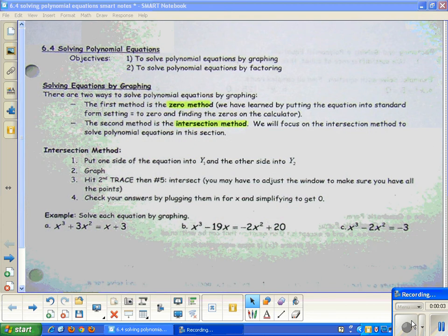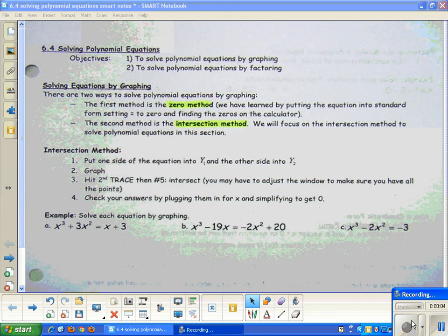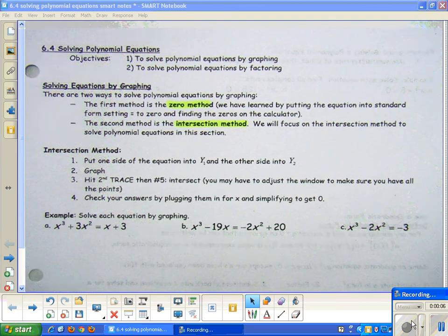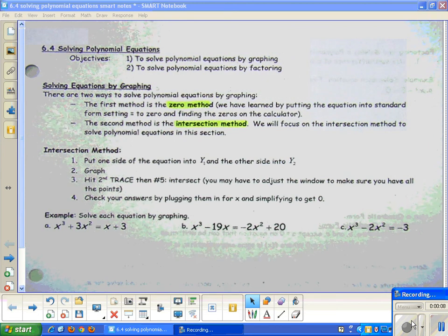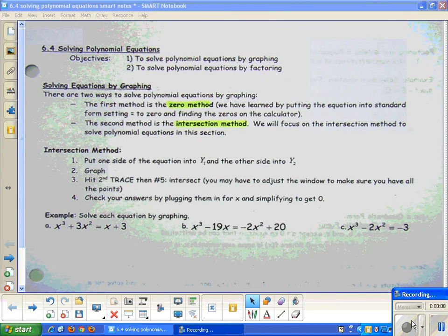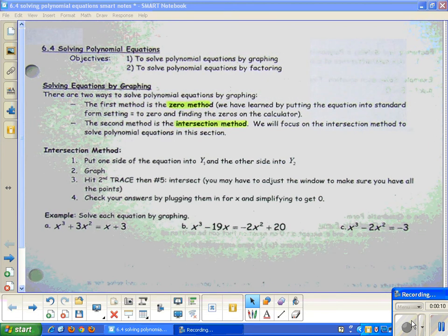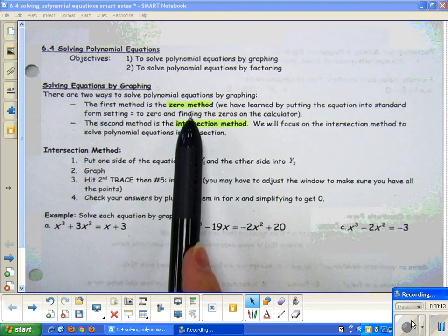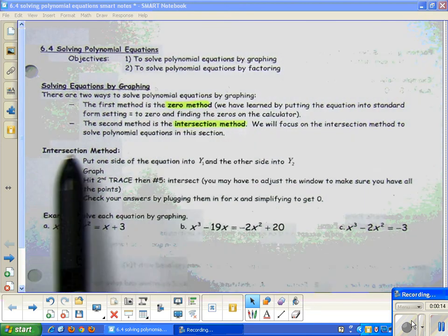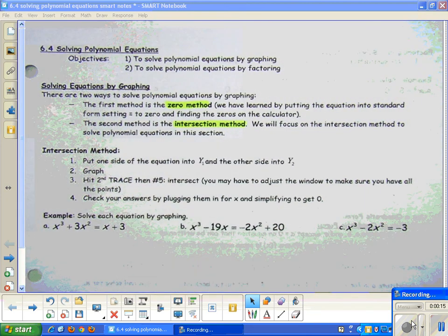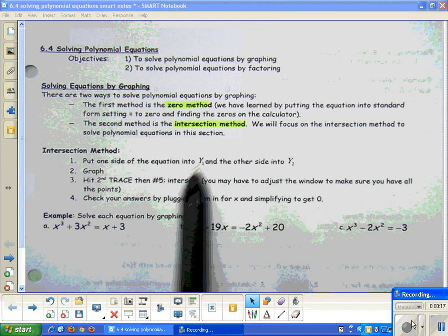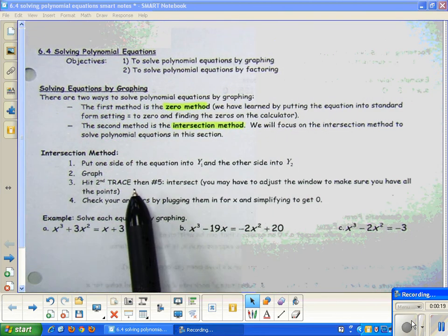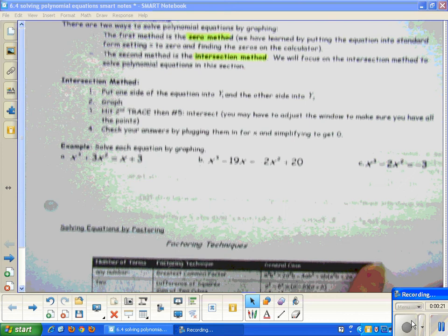Section 6.4 is solving polynomial equations. We're going to solve equations by graphing and by factoring. By graphing, we've learned to solve polynomial equations by using the zero method. The new method that we're going to learn is the intersection method. The steps for the intersection method are right here, but let's go ahead and just jump right in.